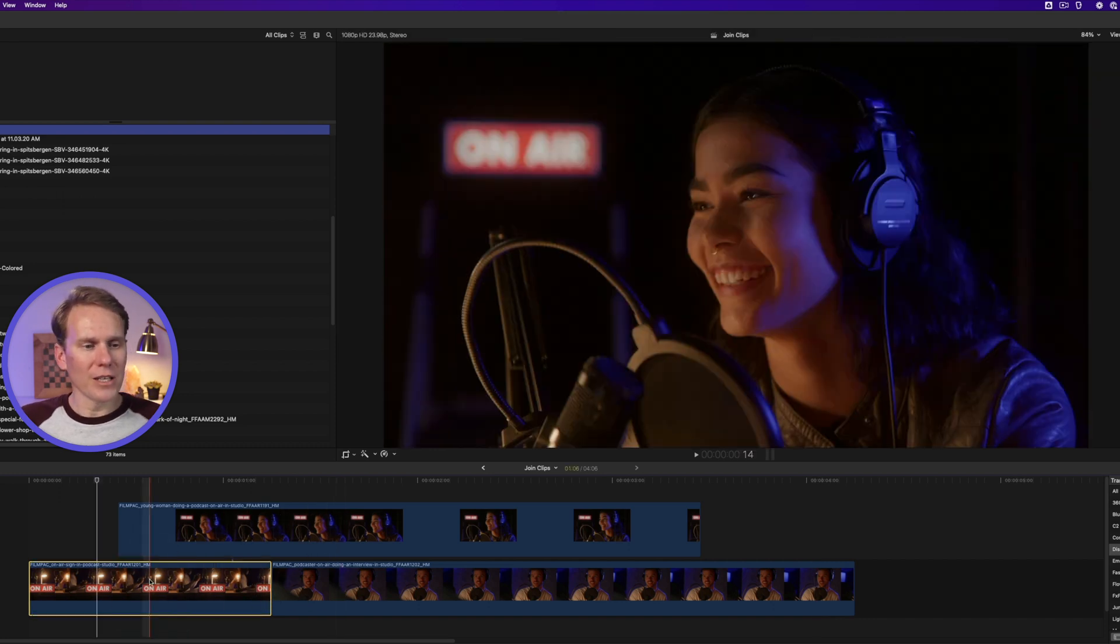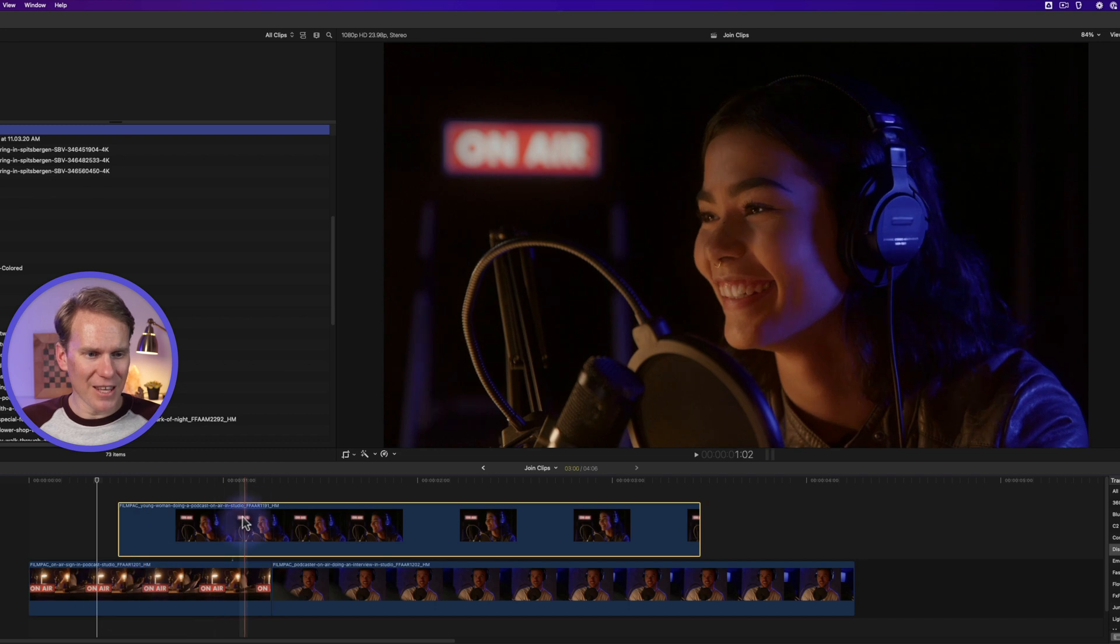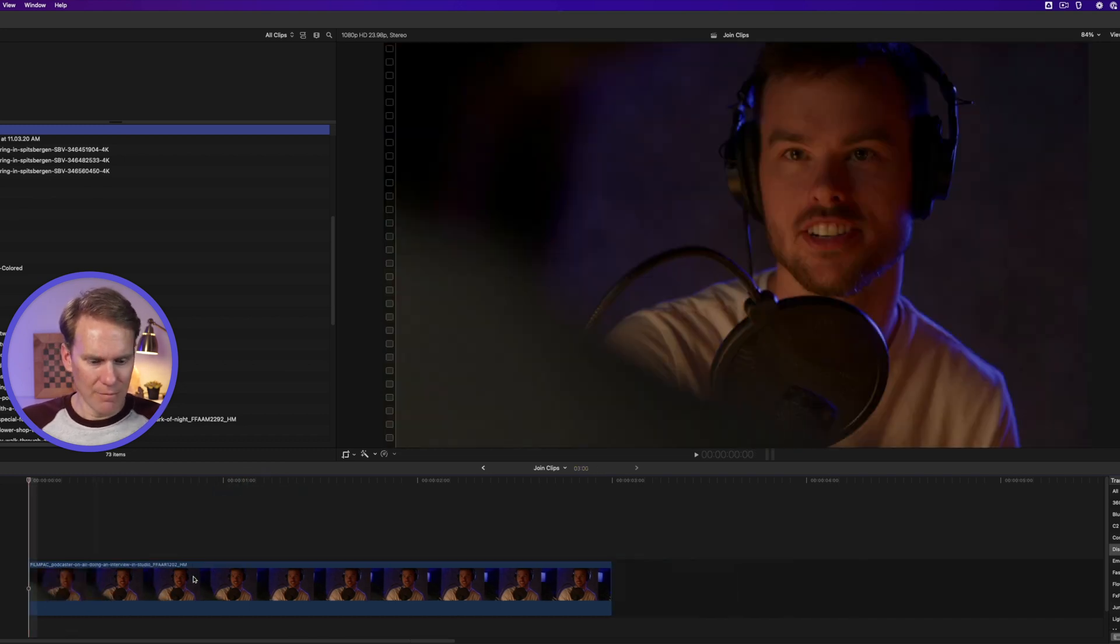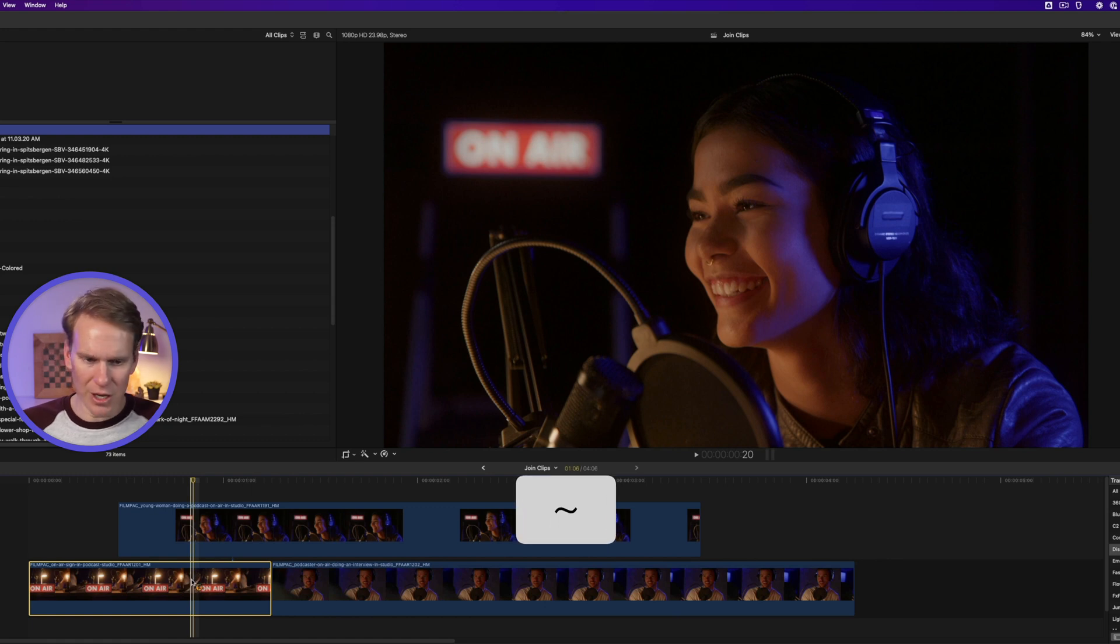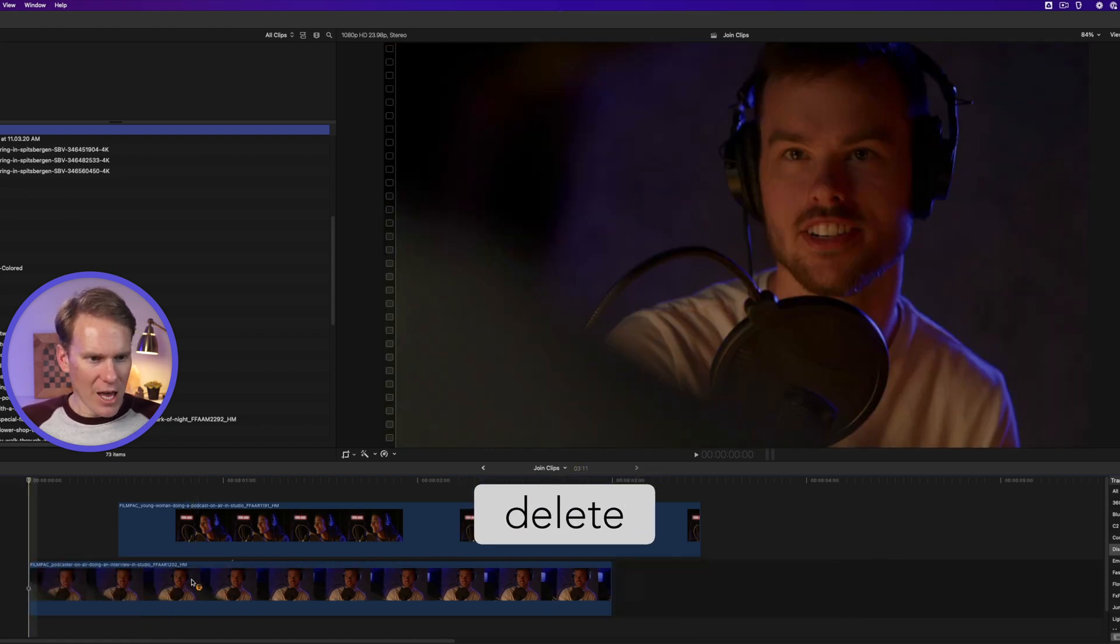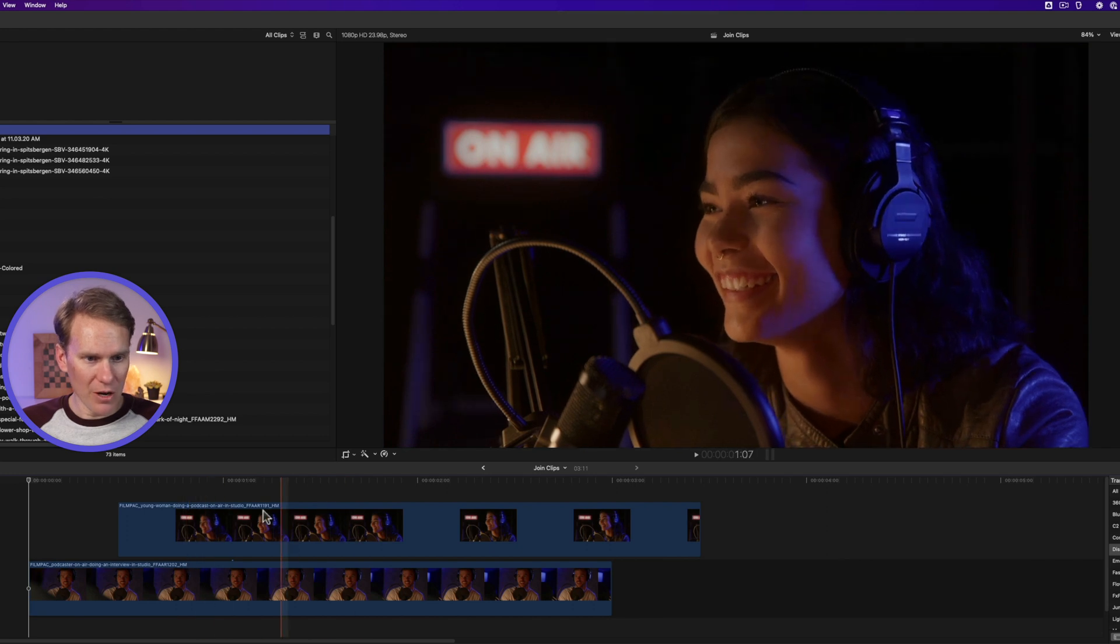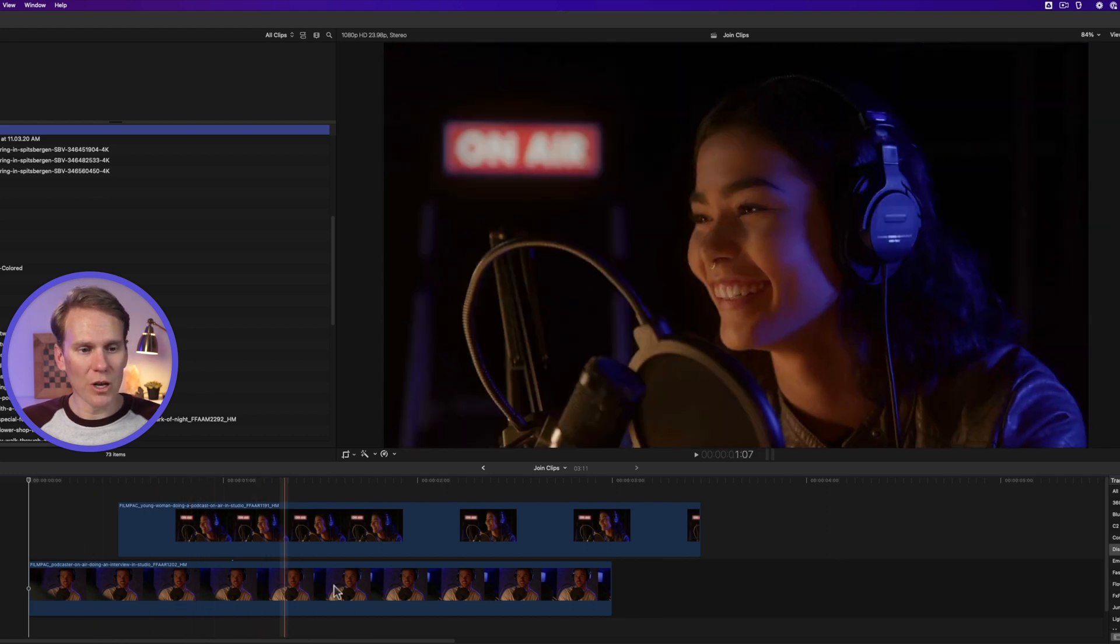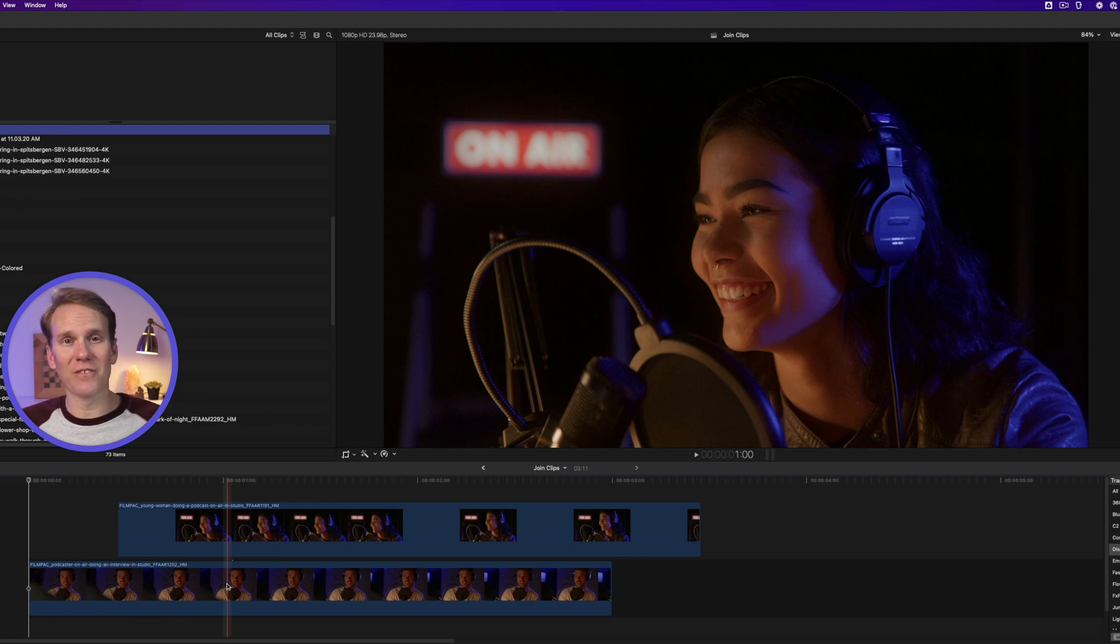If I want to delete this bottom clip, it's going to take this top one with it. Watch. But I don't want that to happen. So what I can do is hold down tilde when I press delete. And it will keep the clip here on top, delete the first one, and then move the magnetic timeline in to fill where the other clip was.